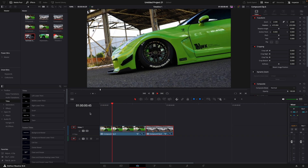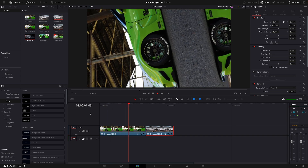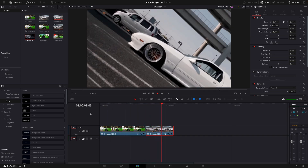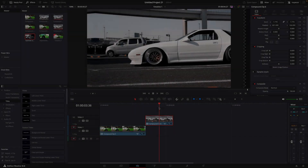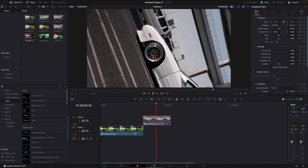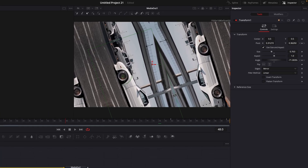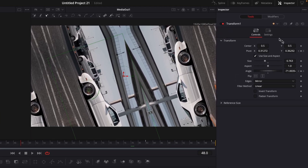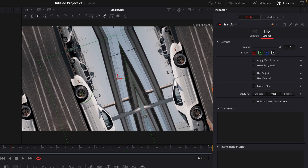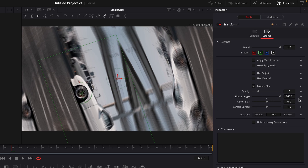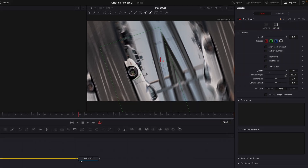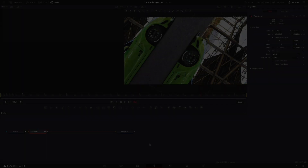Now let's add a final touch to this effect by adding Motion Blur. Open the clip in Fusion, select Transform, go to Settings, press on Motion Blur and copy my values. Repeat this for the other clip as well.